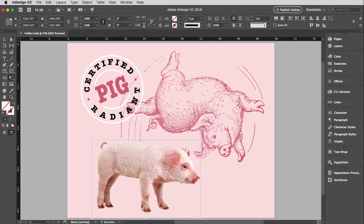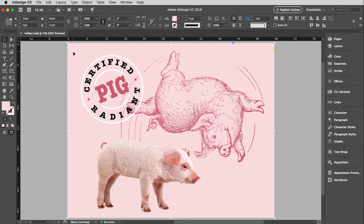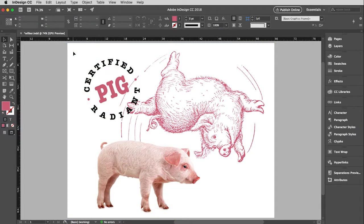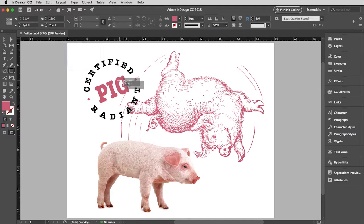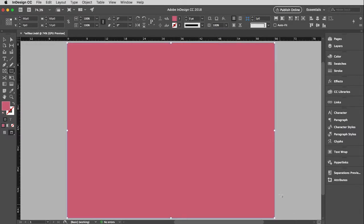I want to talk about stacking order as well in here. So let's say, for instance, I'm going to delete this background box for a minute. So let's say I get to this point, and I realize, oh, I forgot to put the background in. Well, then I can go grab my rectangle tool, and I can draw said rectangle.